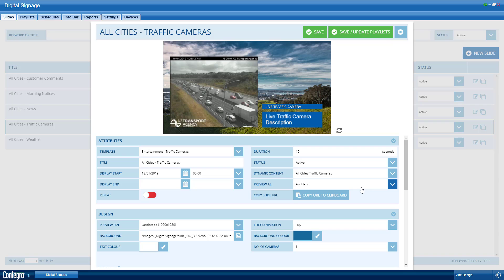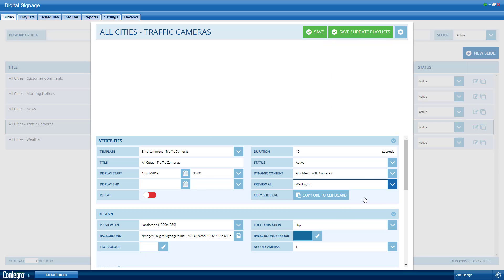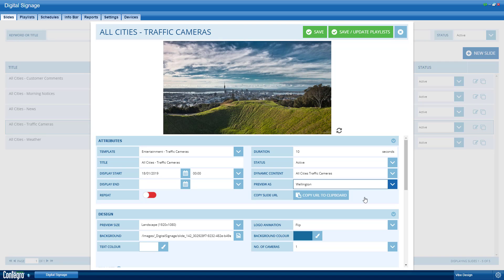After the rest of these have been filled, our dynamic content slide will be ready to be assigned to a playlist. We can choose which location to preview the slide as. This allows you to view the slide as if from one of these locations.